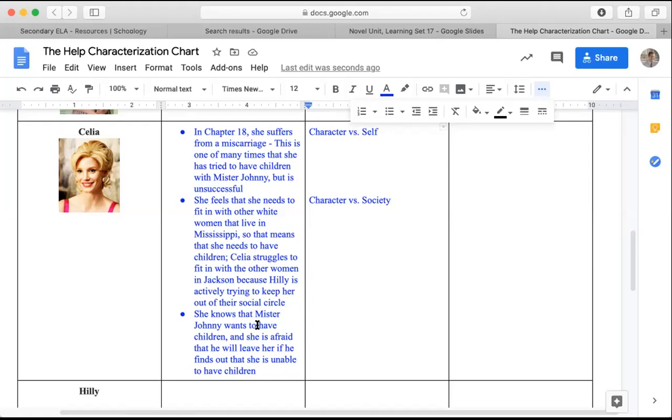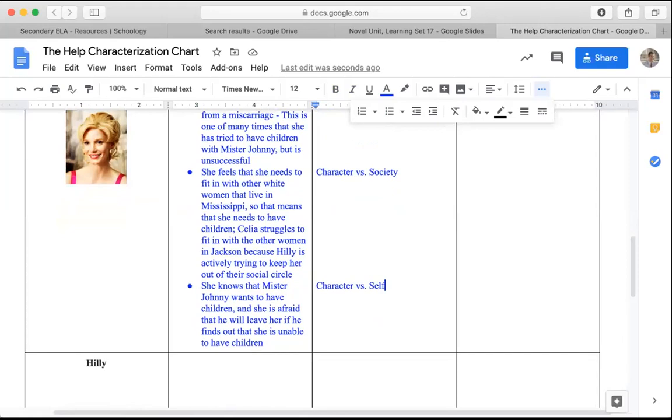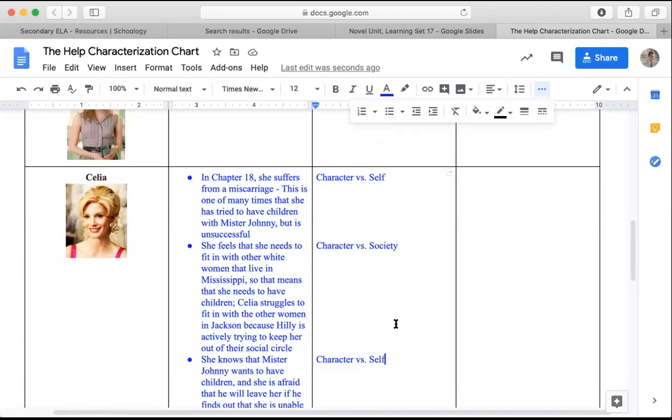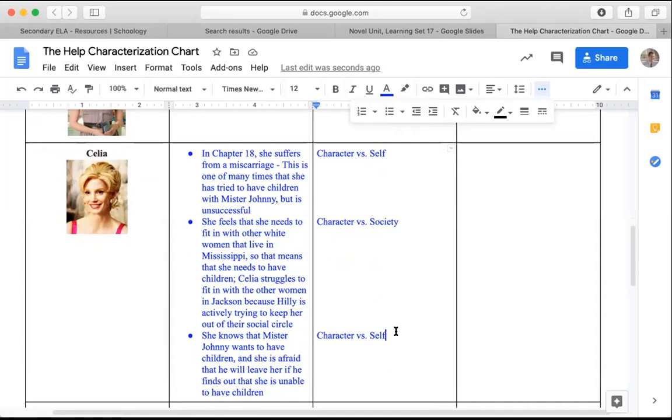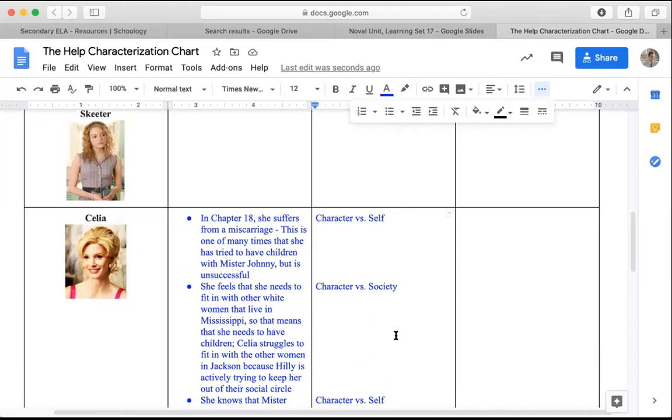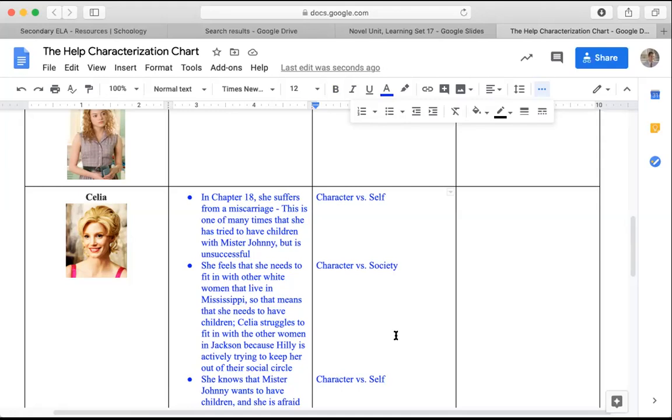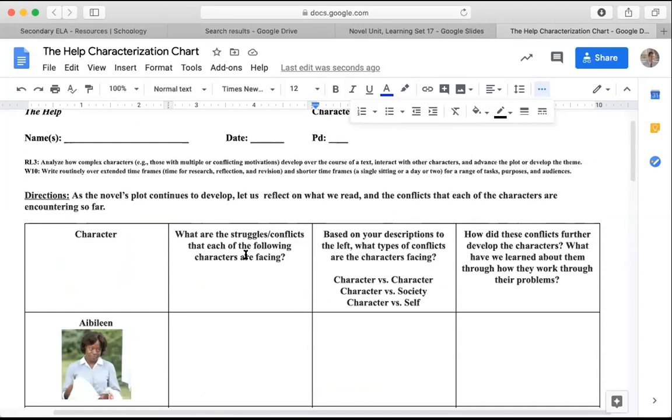And this last one, again, she knows that Mr. Johnny wants to have children. She's afraid that he's going to leave her. Again, I would say that this is more of a character versus self just because we haven't seen Johnny actually confront her about this issue. So we have a lot of different conflicts here, but most of them are character versus self or character versus society. We don't see Celia getting into any real conflicts between her and single characters in the text, other than maybe Minny trying to get her to be more useful around the house. So we have identified the struggles that Celia is facing at this point in the novel, with the main one being after chapter 18, we find out that she's been having miscarriages. And then we identify the type of conflict that it is.